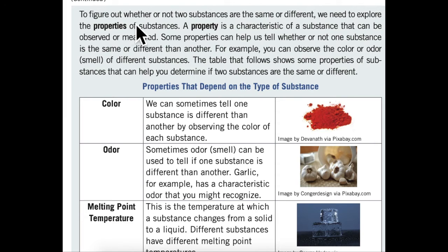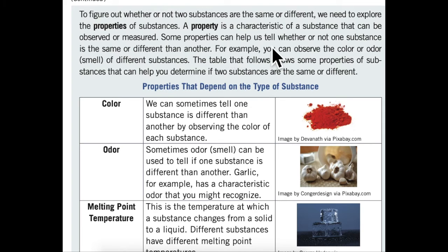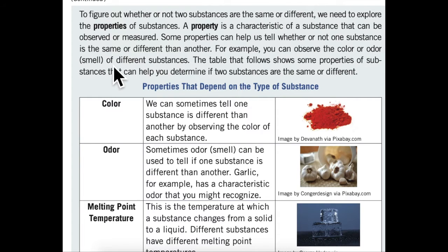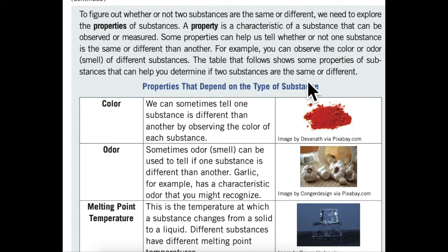To figure out whether or not two substances are the same or different, we need to explore the properties of substances. A property is a characteristic of a substance that can be observed or measured. Some properties can help us tell whether or not one substance is the same or different than another. For example, you can observe the color or odor of different substances. The table that follows shows some properties of substances that can help you determine if two substances are the same or different.